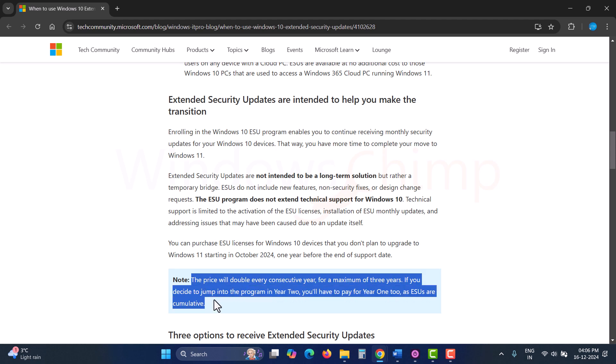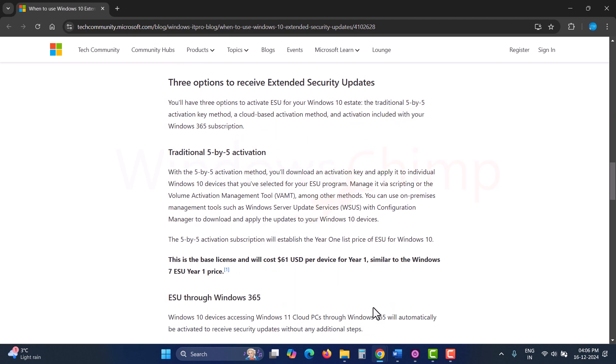This program will be available for three years, and subscription is expected to be yearly-based. Microsoft hasn't announced a price for the ESU yet. We will update you when they announce. This is the best, most hassle-free way to use your Windows 10 PC.